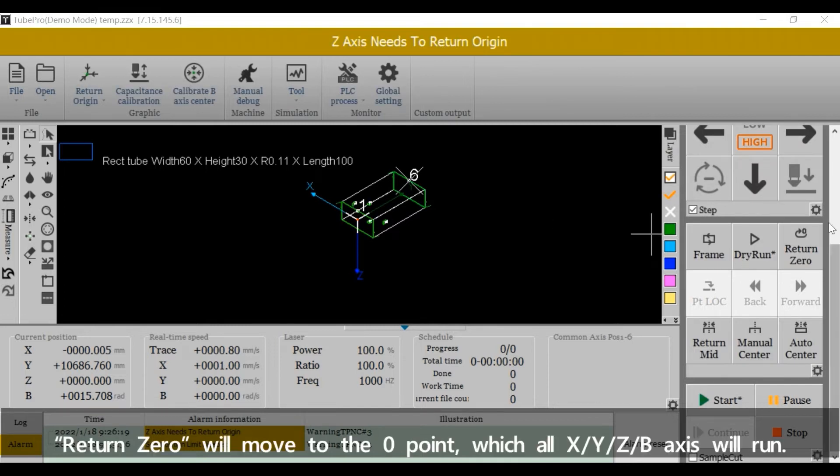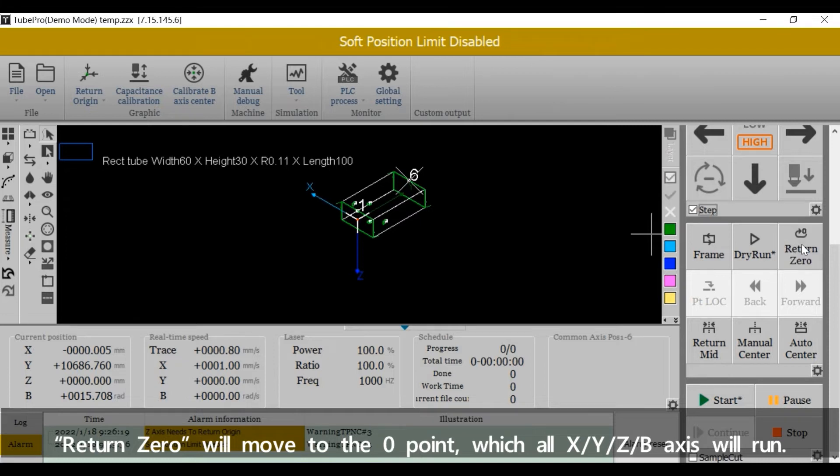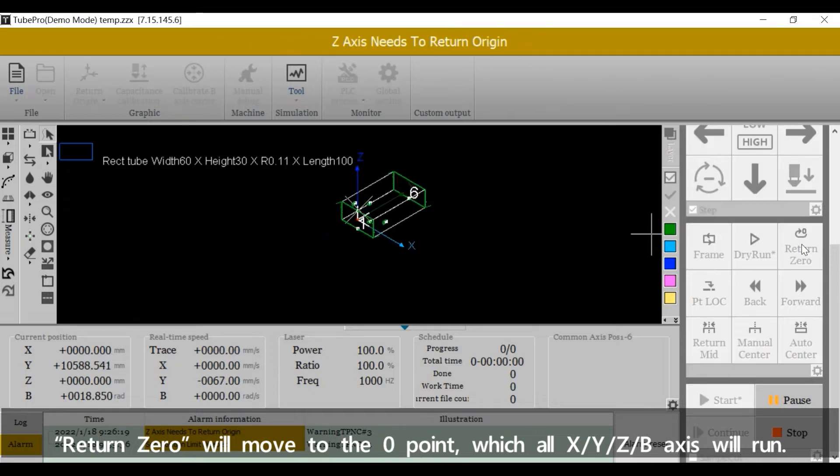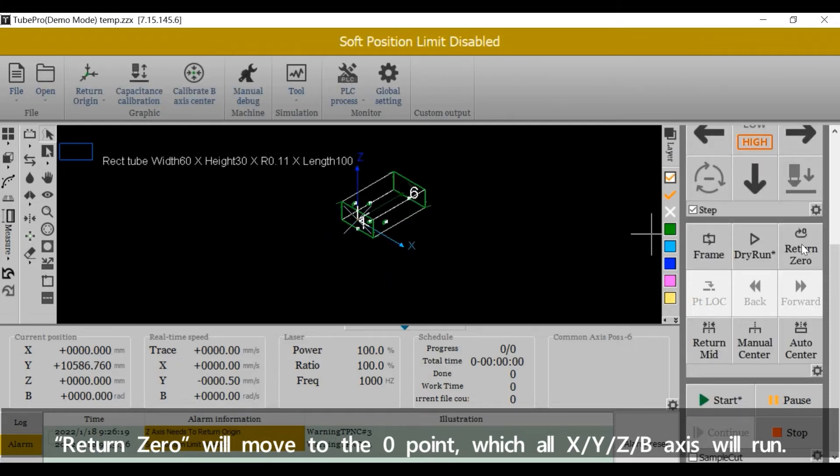Return 0 will move to the zero point, which all x, y, z, b axis will run.